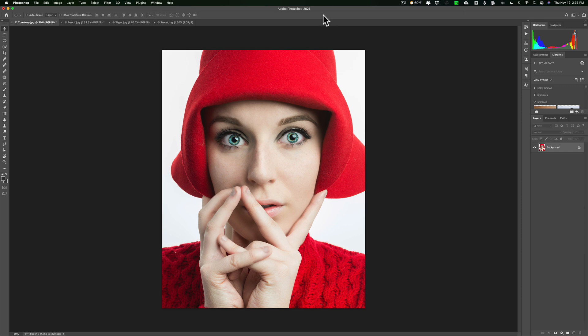For those not familiar, initially when Nick software released this product it was just a plugin — you had to use it as a plugin in Lightroom or Photoshop. It now works as a standalone product. It also still works as a plugin in Lightroom, Photoshop, Photoshop Elements, and DXO Photo Lab 4, so if you have any of those applications you can use it as a plugin.